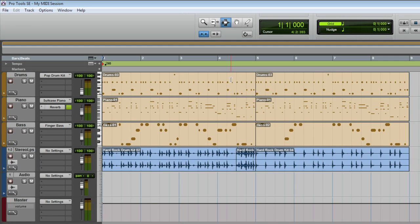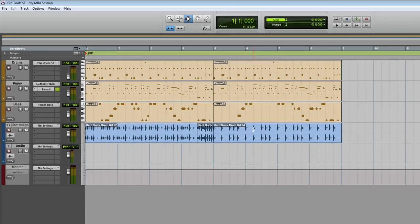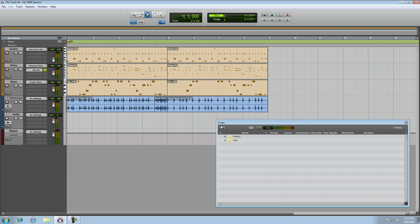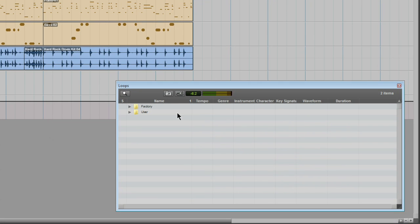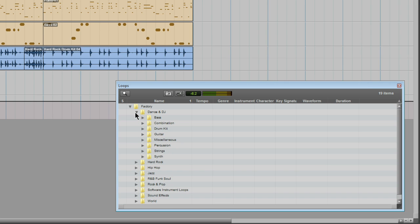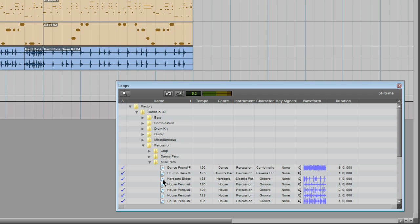Here we are back in our session, and I've already added a drum loop to the MIDI tracks that I recorded. Now I'm going to add another loop to go along with this one. I'm just going to dig down into the factory folder and find something that I think fits with what I've got going on already.